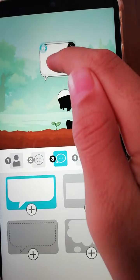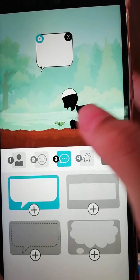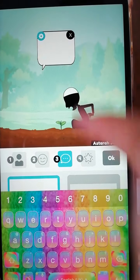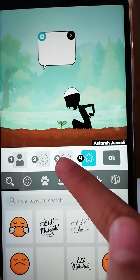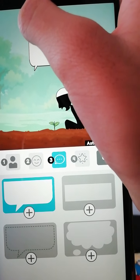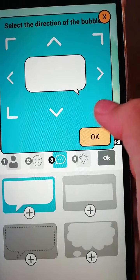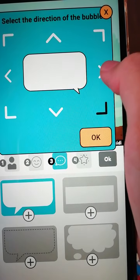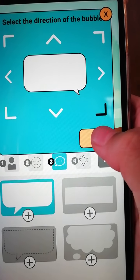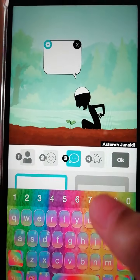If you want to adjust the speech bubble, just press the settings button. There's a small little dot that lets you move it here, there, or wherever you like. Then just press okay.